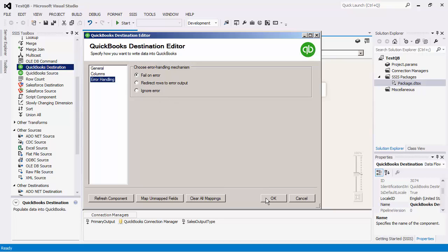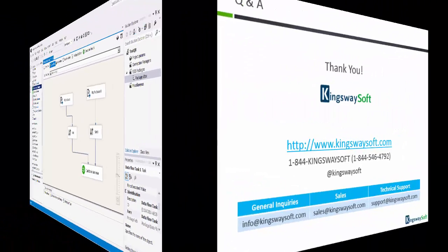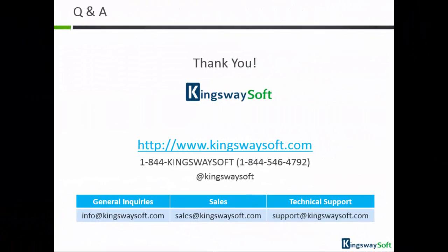We have now completed the configuration for our data flow task. This concludes the demonstration of our SSIS integration toolkit for QuickBooks. Thank you for watching this video. For any additional questions, please feel free to contact us.